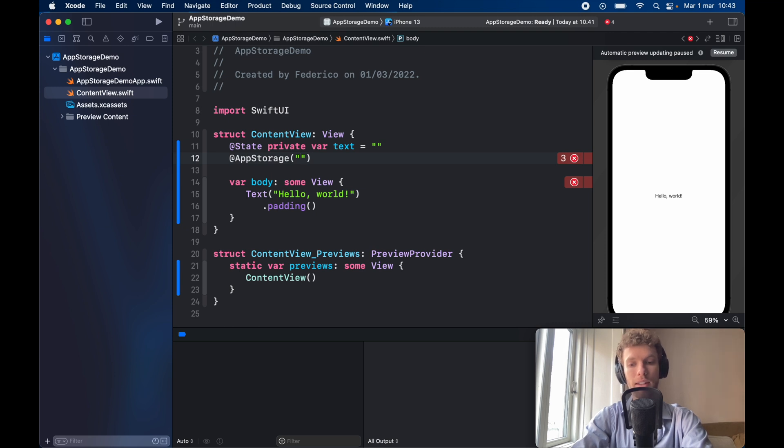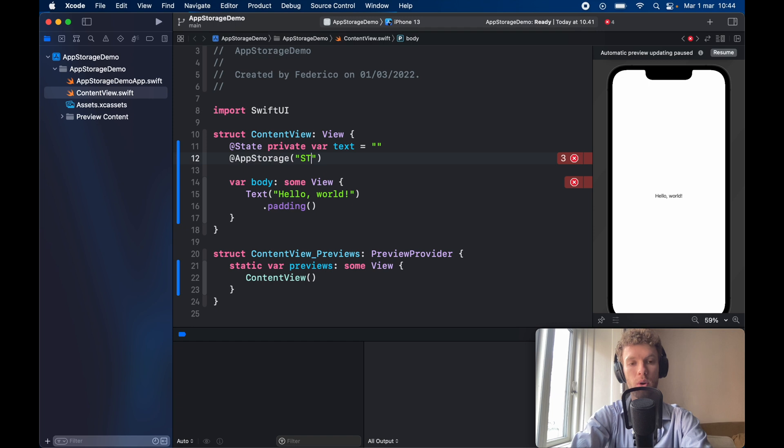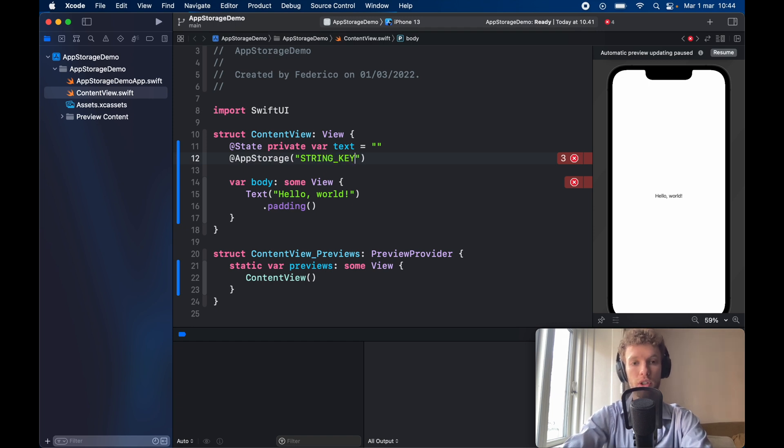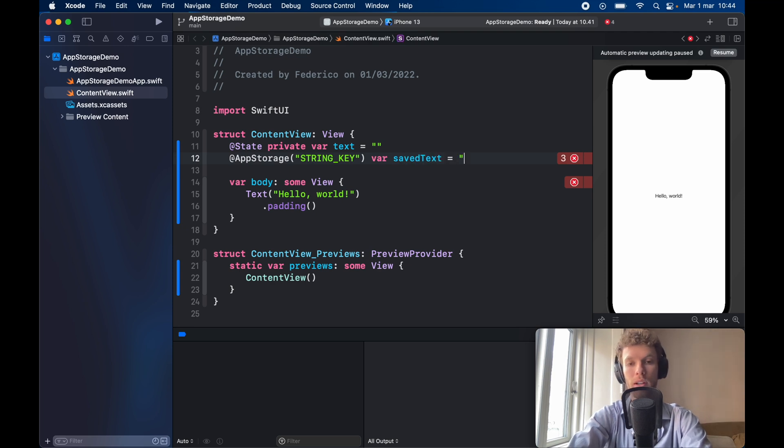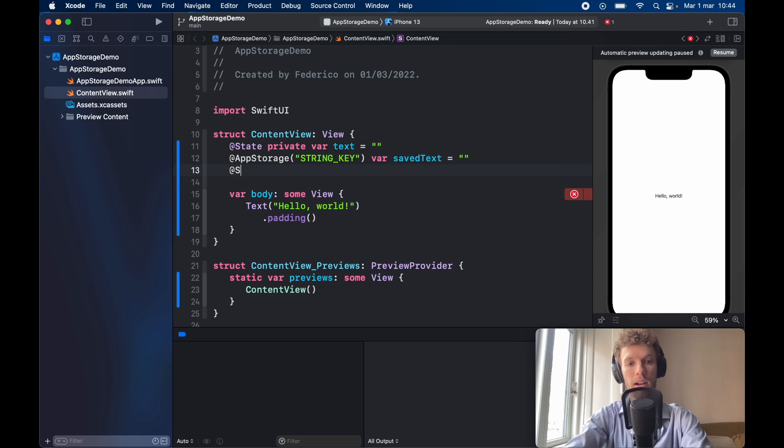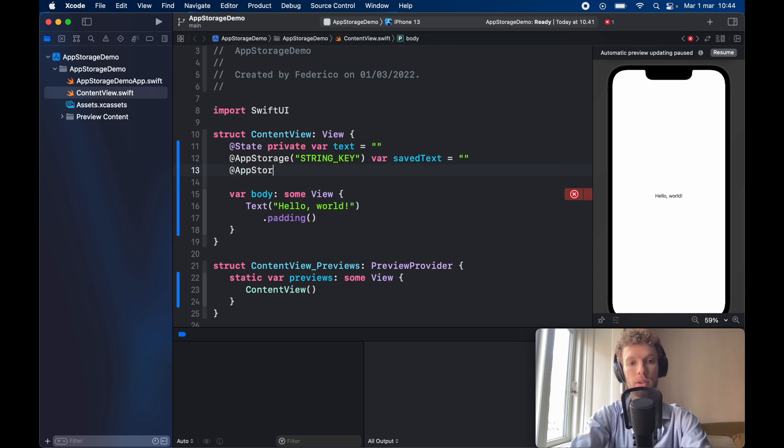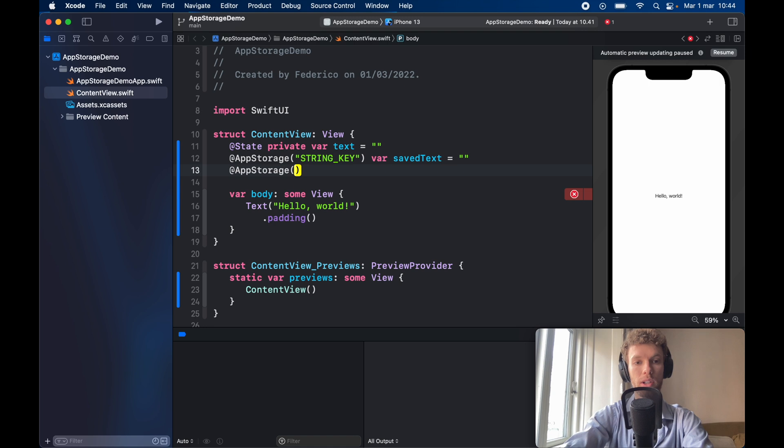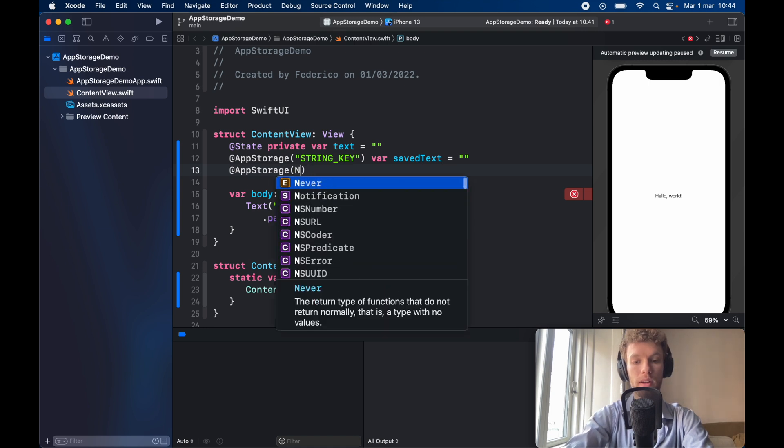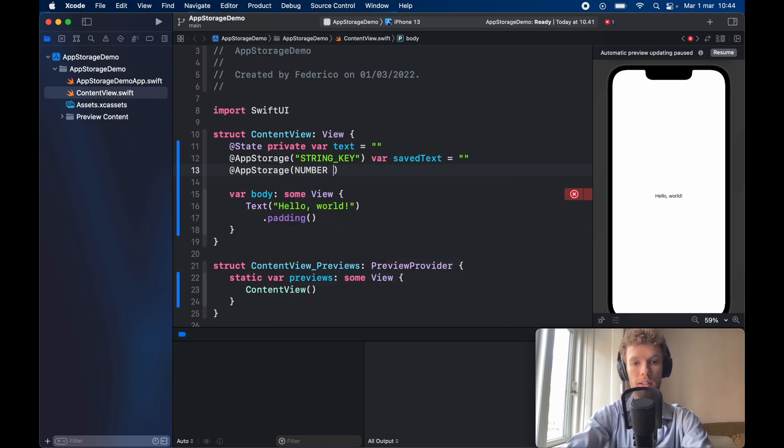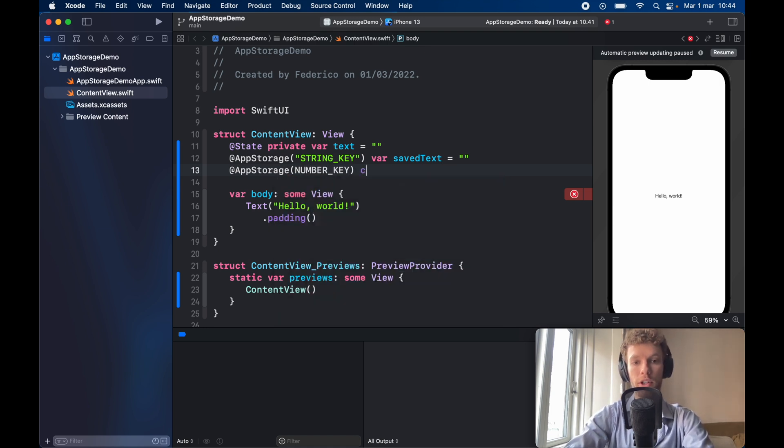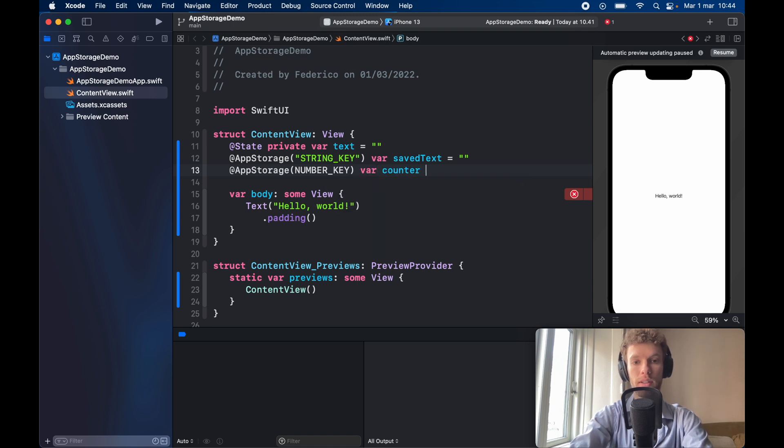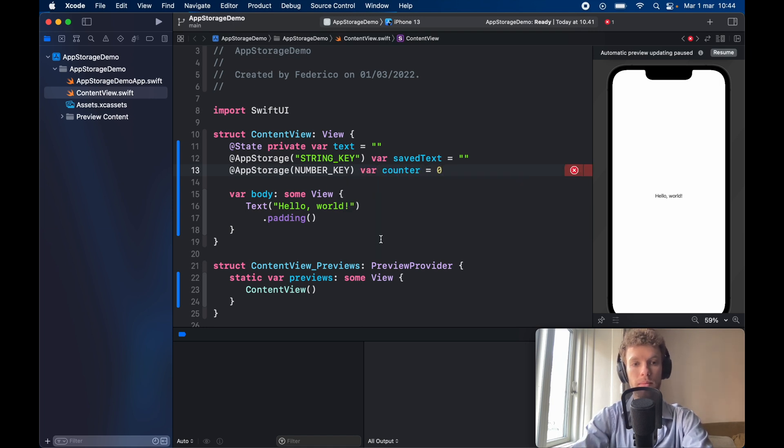This is the same as specifying a key in user defaults so go ahead and call it something descriptive such as string key then go ahead and type in var save text or whatever you want to name your variable and initially it's going to be set to nothing and we're going to do the same thing for the number so @app storage except this time we'll type in number underscore key with a variable of counter set to zero initially.